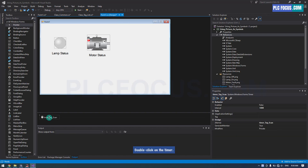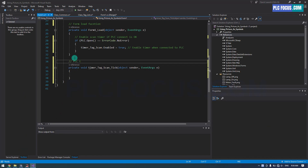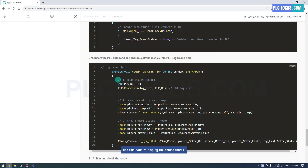Double click on the timer. This is the timer's tag scan function. Use this code to display the device status.